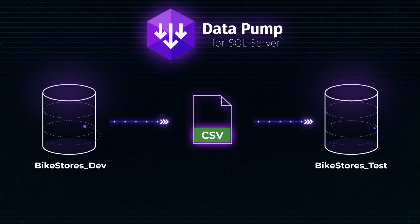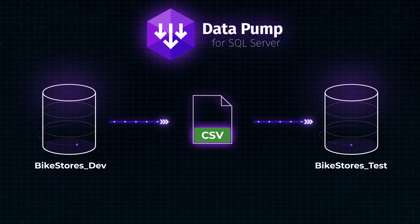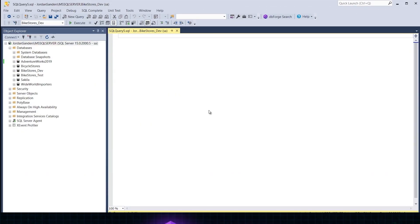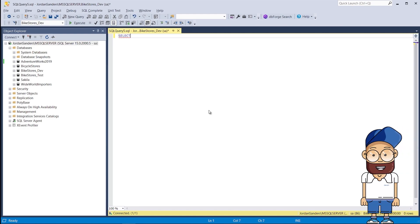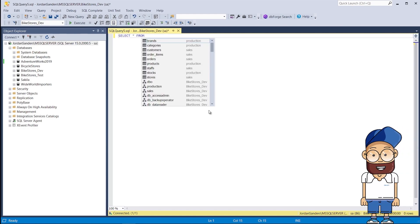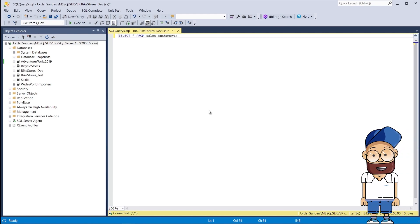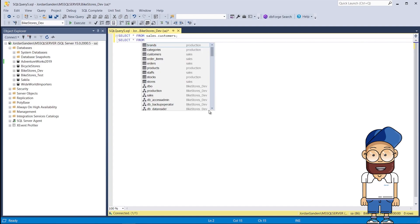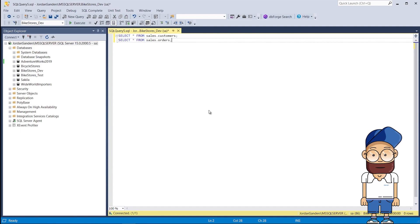To show the functionality of Datapump to the full, we will import the data of one table via the user interface and the other via the command line. Let's first retrieve data from the sales.customers and sales.orders tables that are located in the BikeStores_Dev and BikeStores_Test databases.